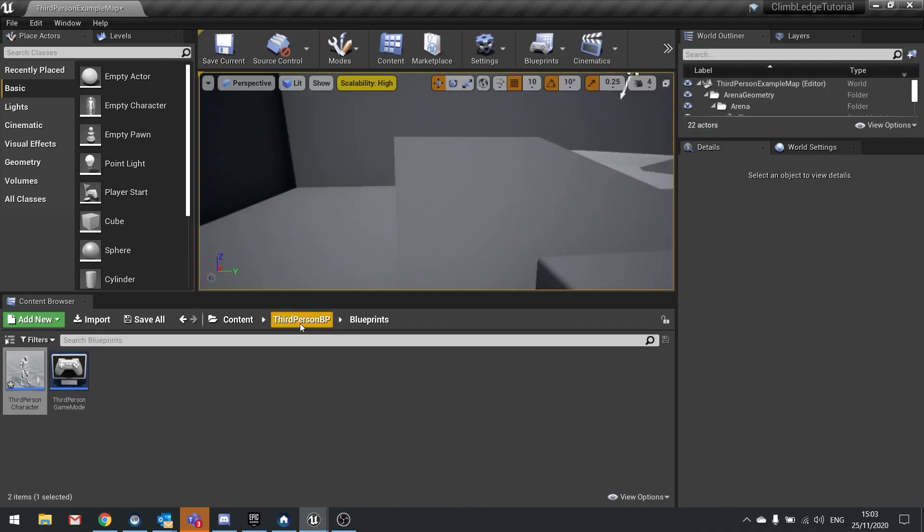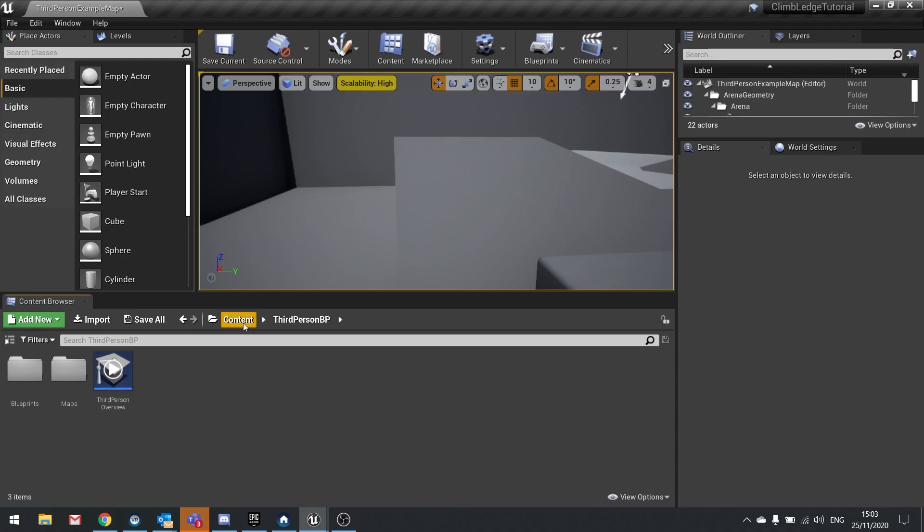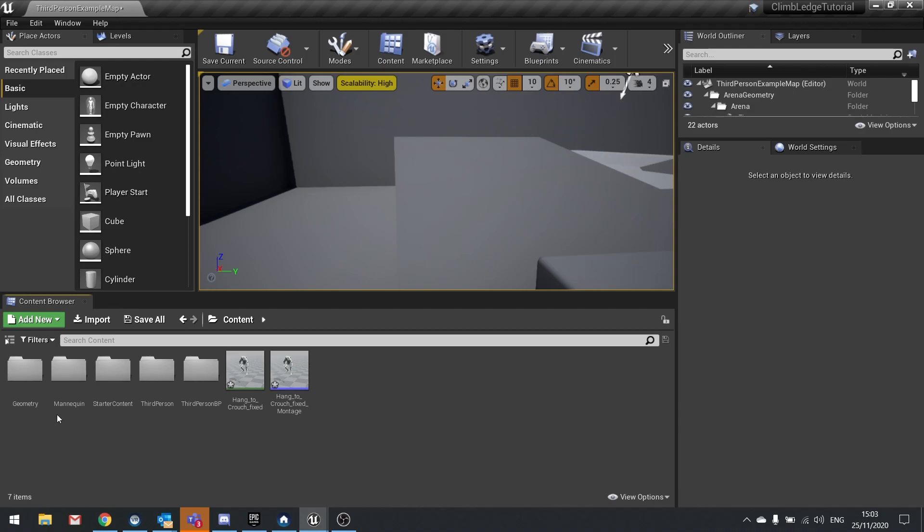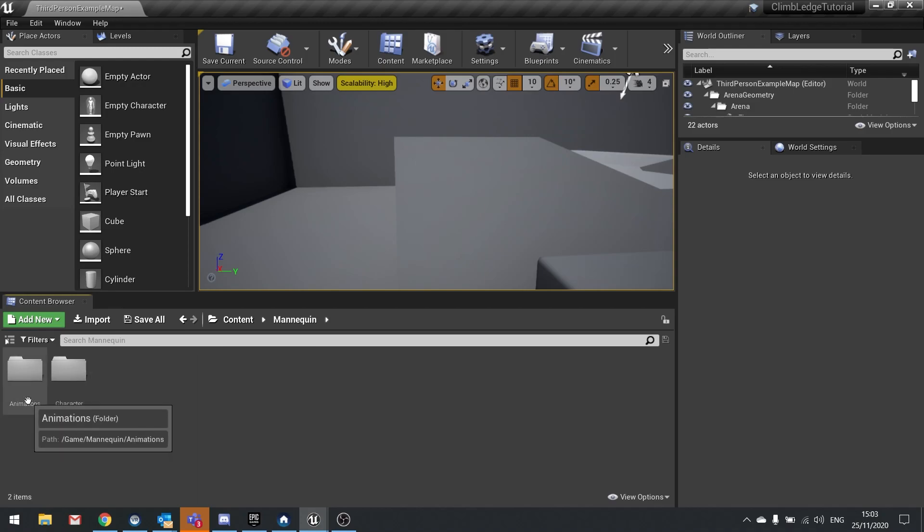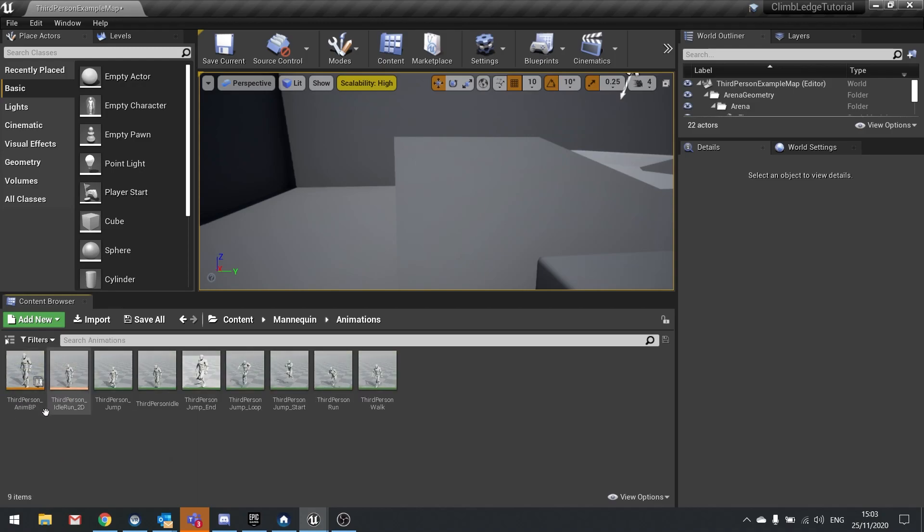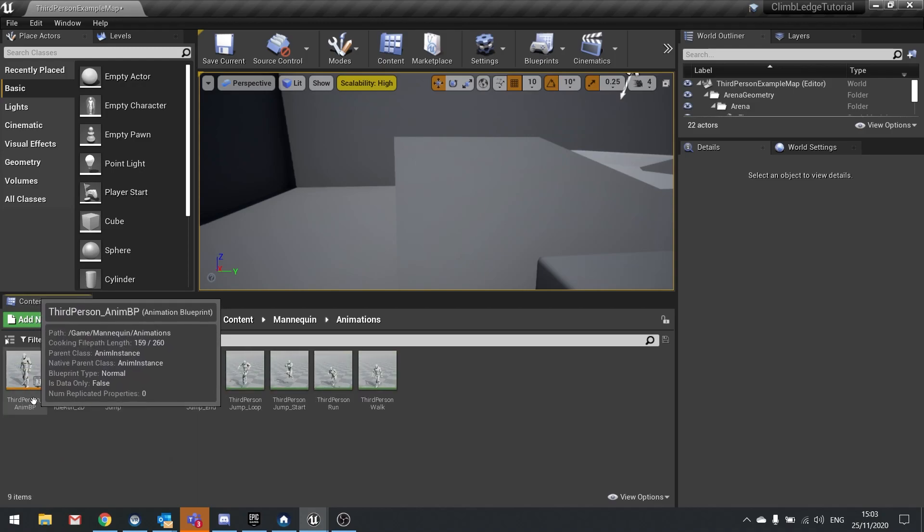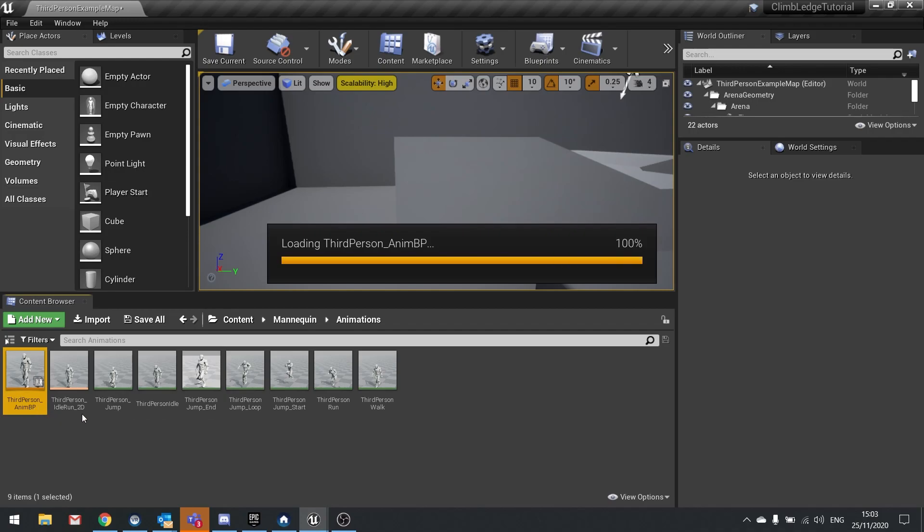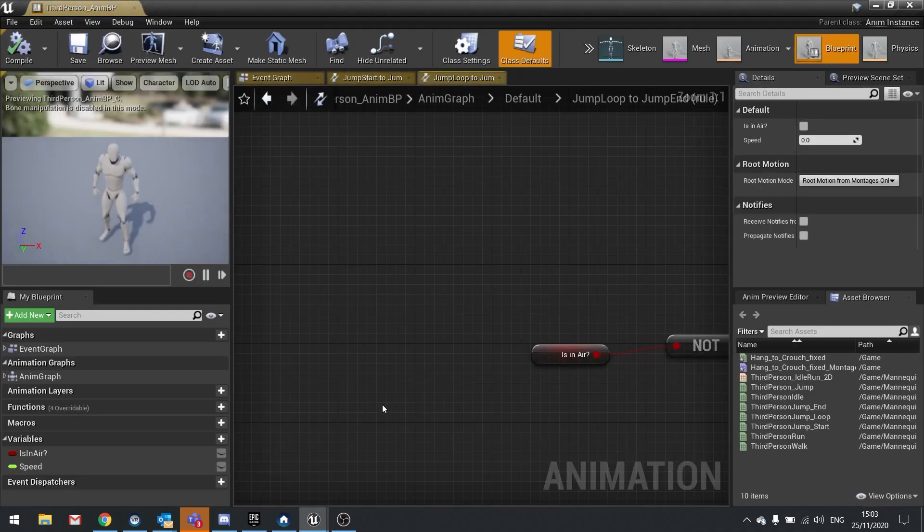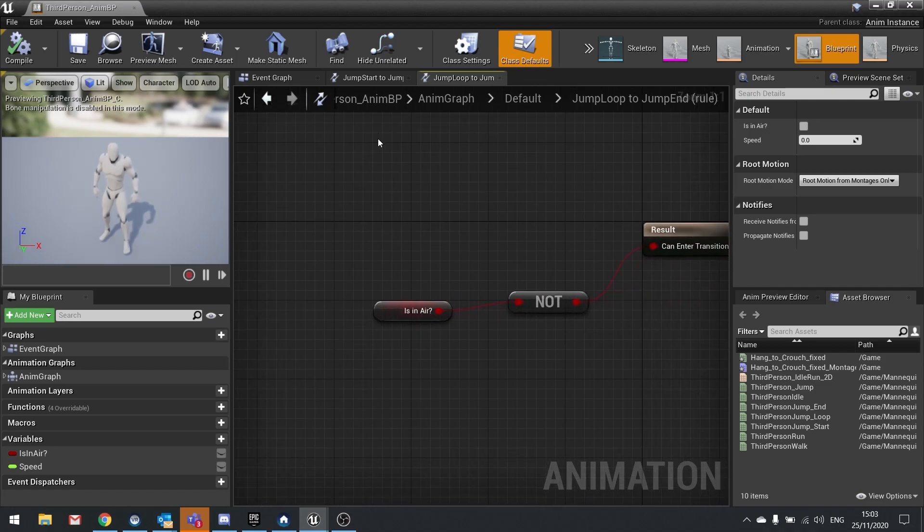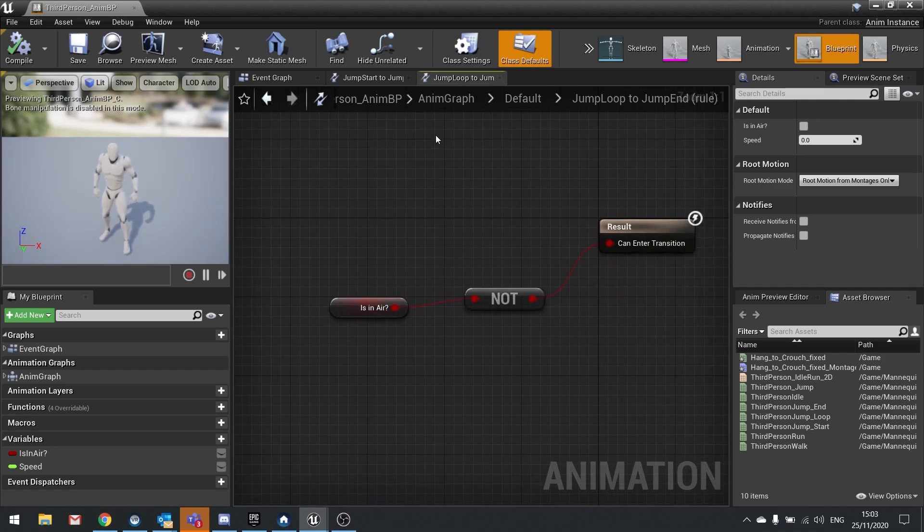This is something I forgot: the third person template by default, the animation blueprint isn't set up to receive montages. To fix that, go to the mannequin folder into the animations and you'll find the animation blueprint. In order for an animation blueprint to be able to receive montages, the anim graph must have a slot defined.